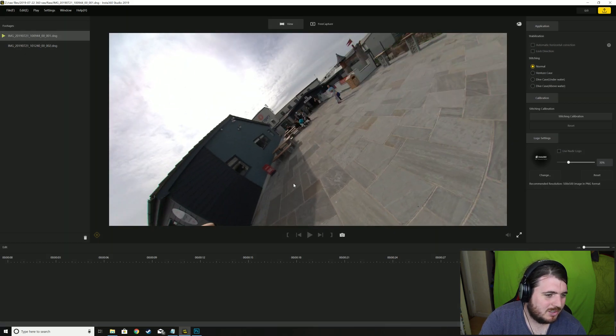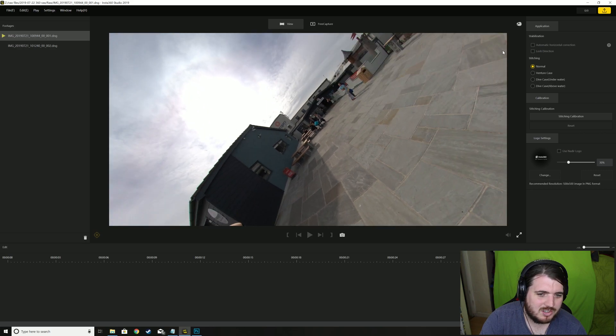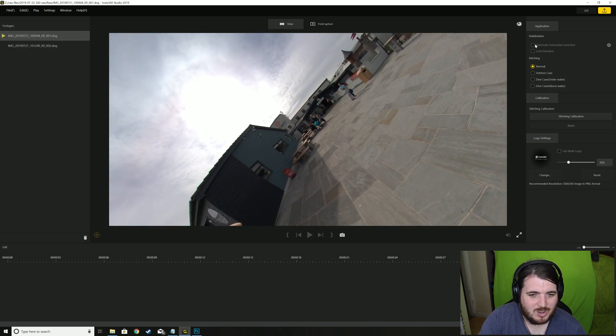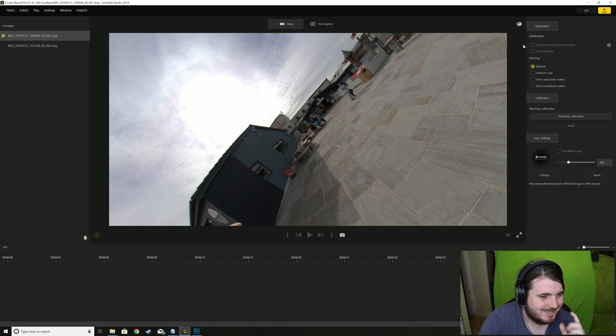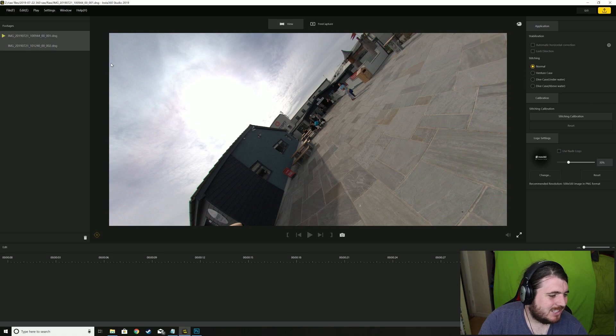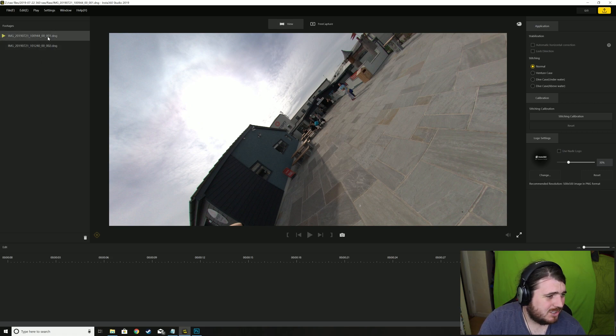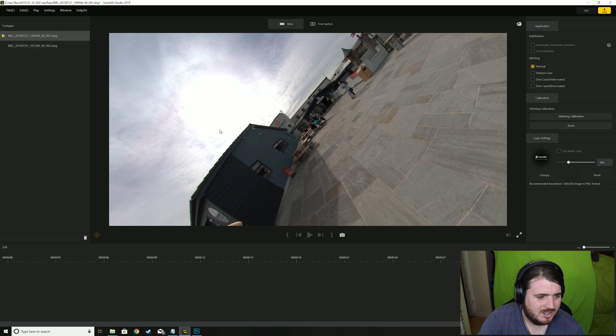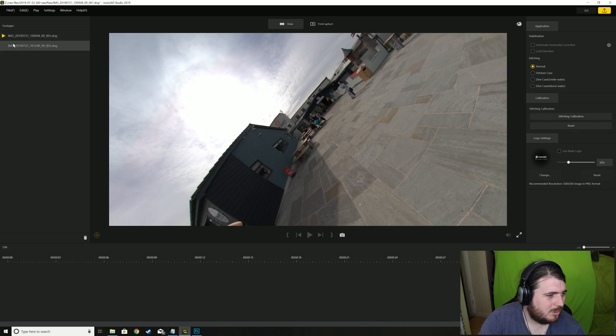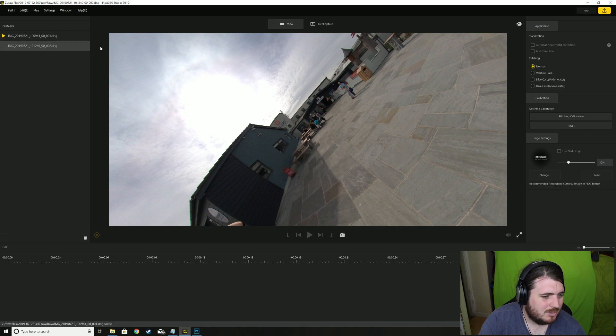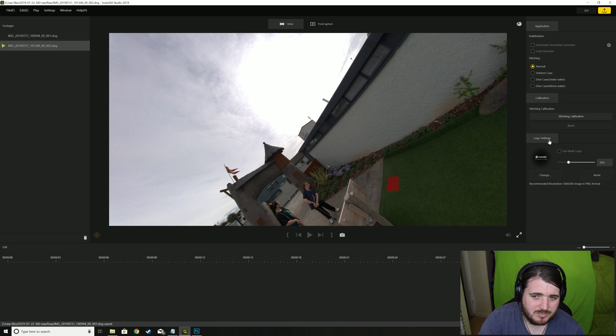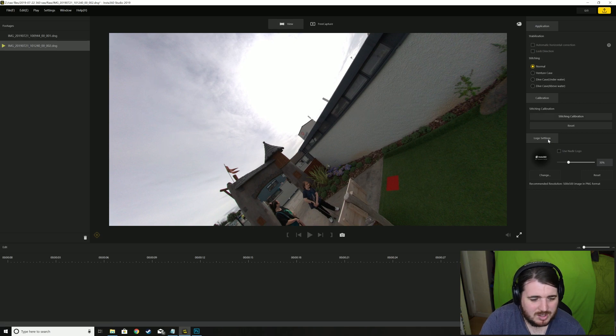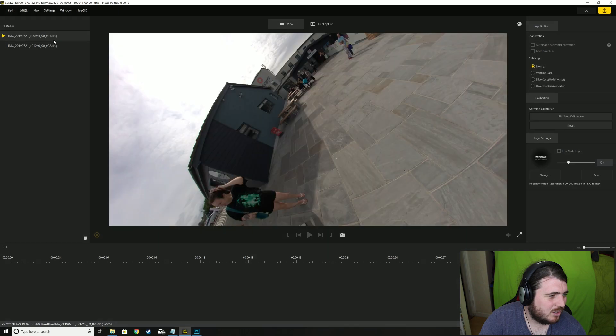So you select two, actually make sure you stitch and calibrate them first. So do your whole stitching calibration, yeah that one's done. I'll do it on this one as well, make sure to save. Do on this one as well, stitch and calibration, there we go that one's done. Click back on the other one, save.